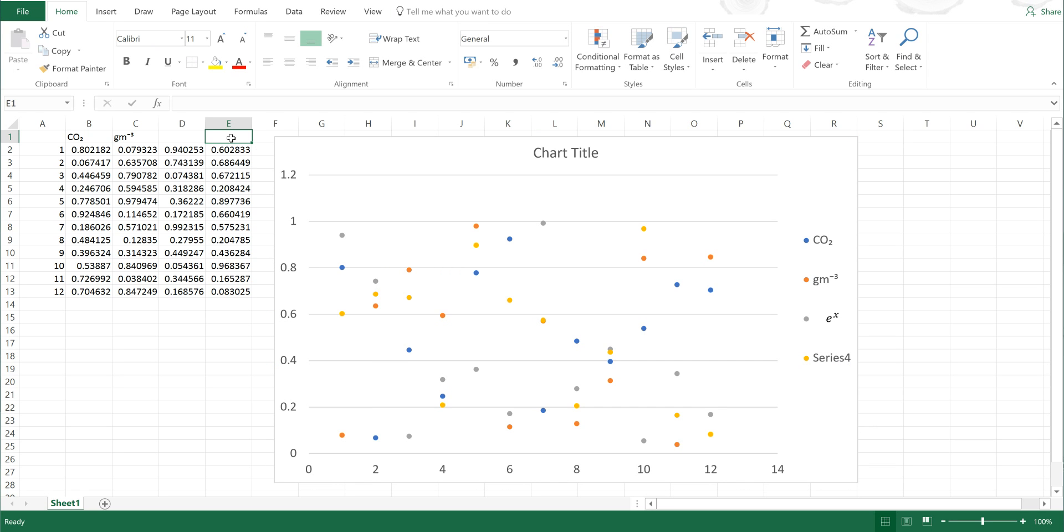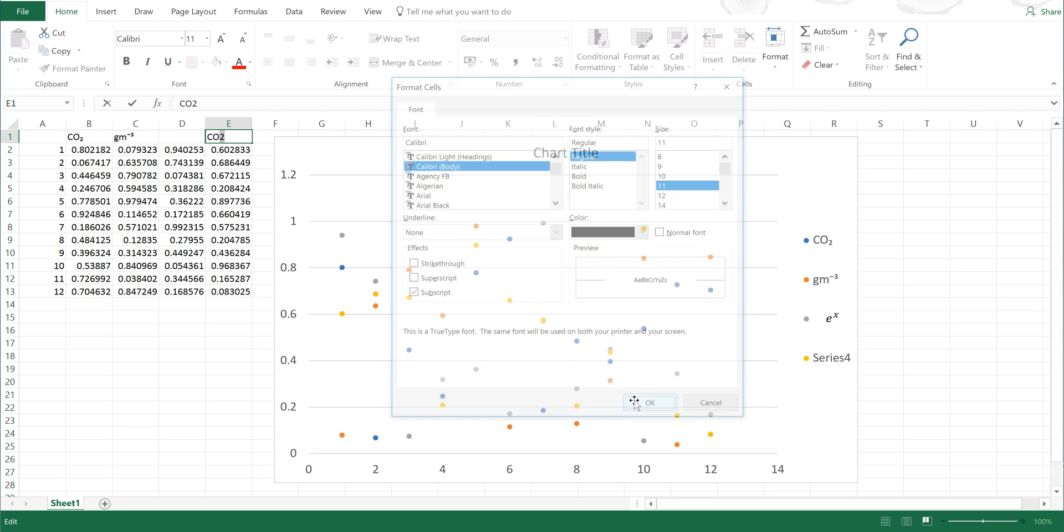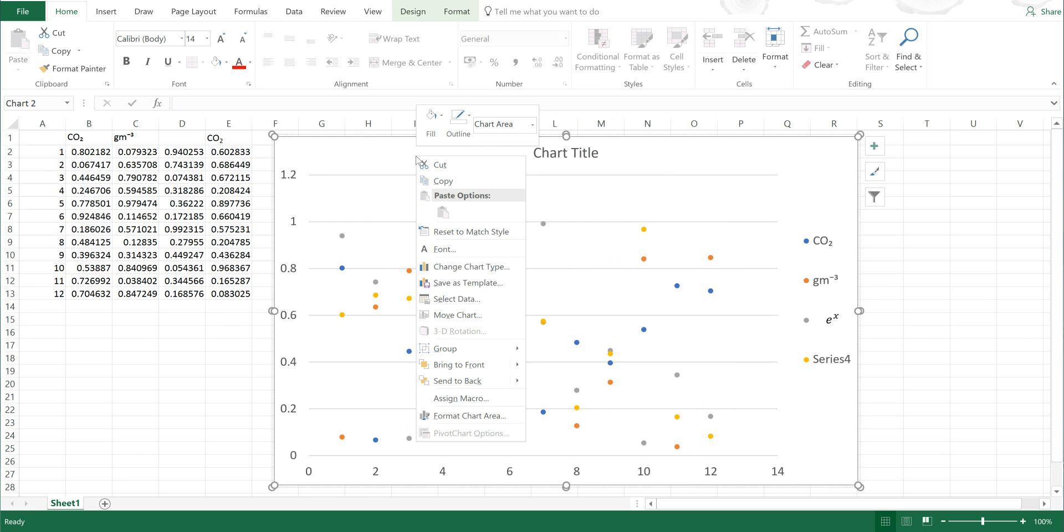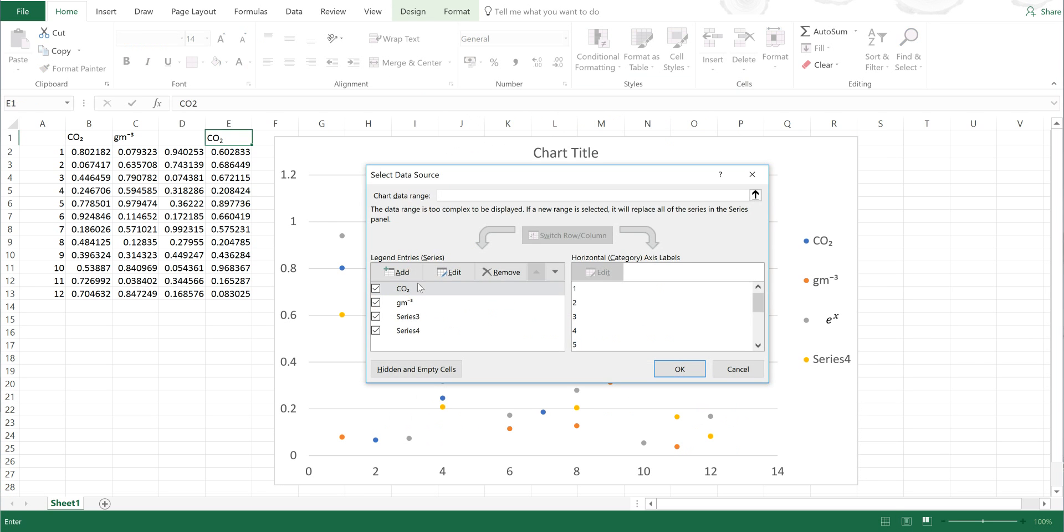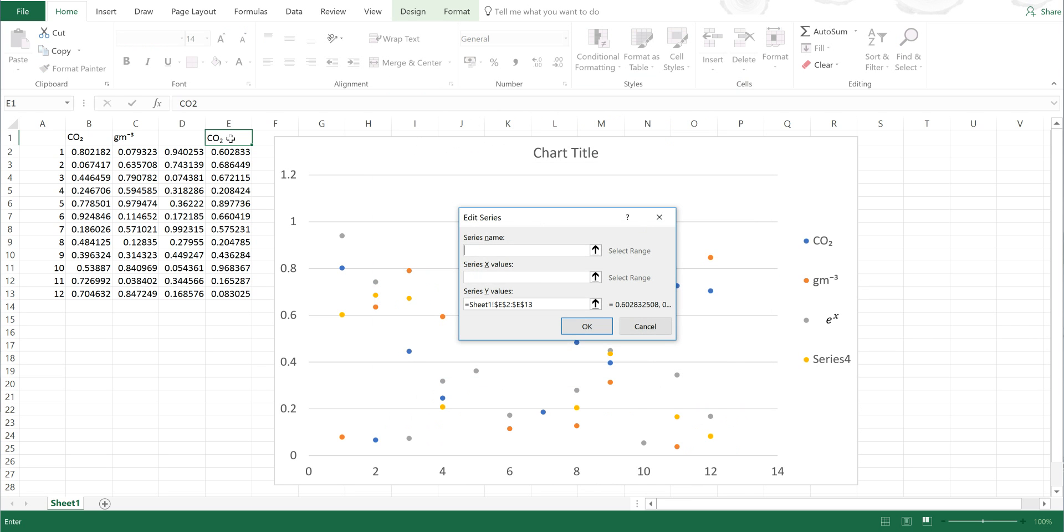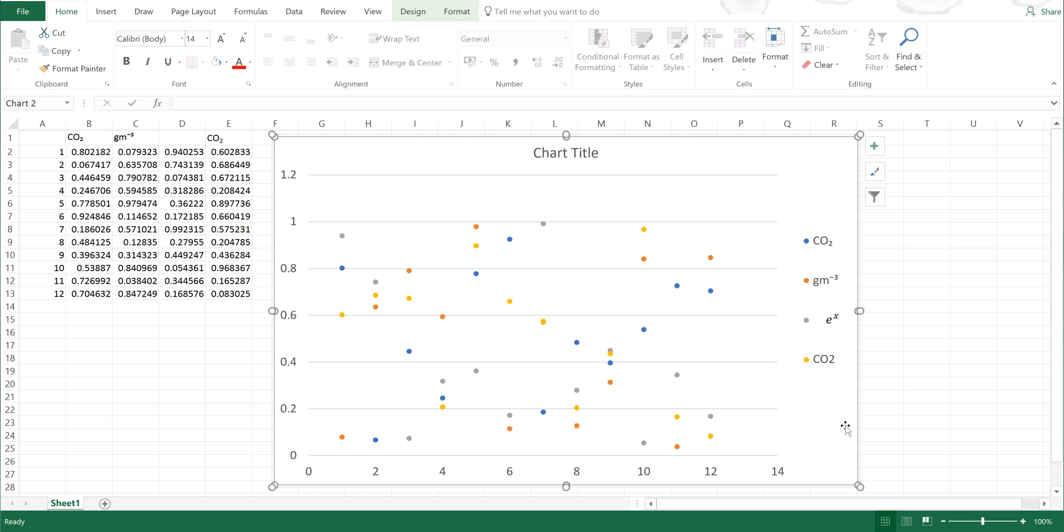Also, if I wanted to type in CO2 here and then make the 2 subscript, and then try to put this into the chart—select Data, Series 4, Edit, and then select this cell, Okay, Okay—you can see that it doesn't transfer across and you just end up with a normal CO2.